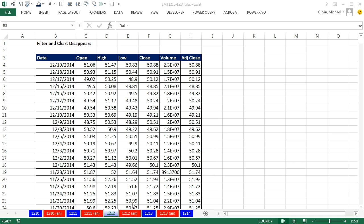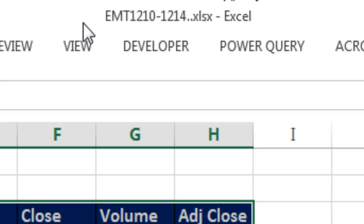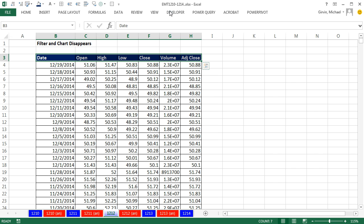Welcome to Excel Magic Trick number 1,212. If you want to download this workbook 1,210 to 1,214 and follow along, click on the link below the video.